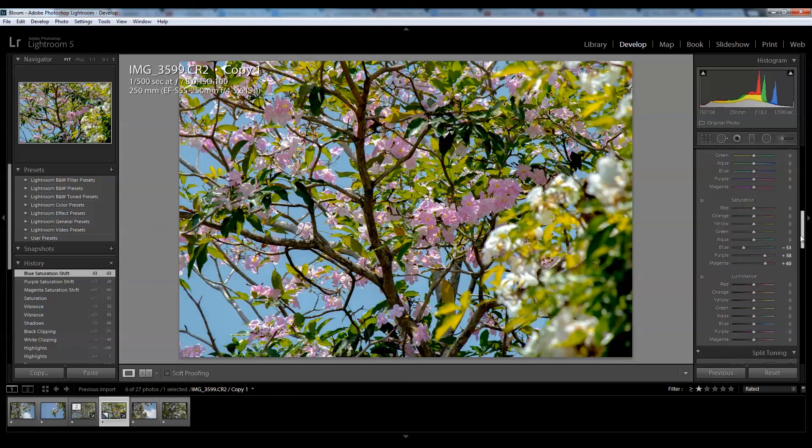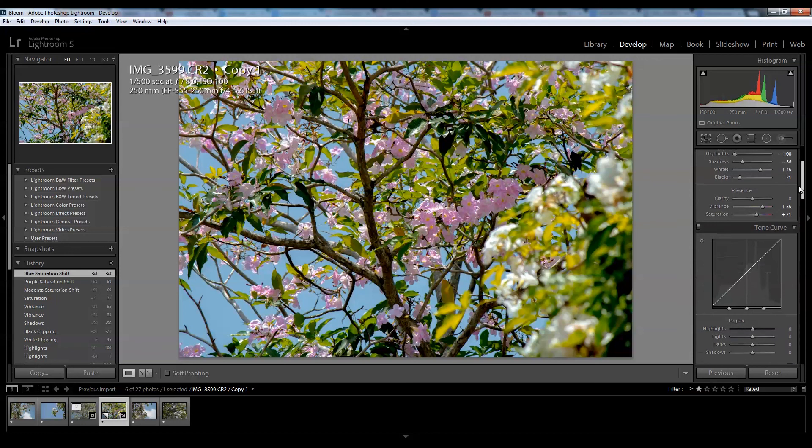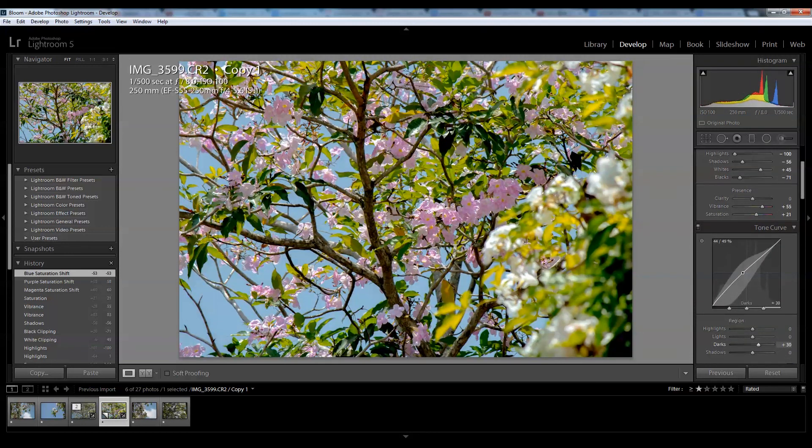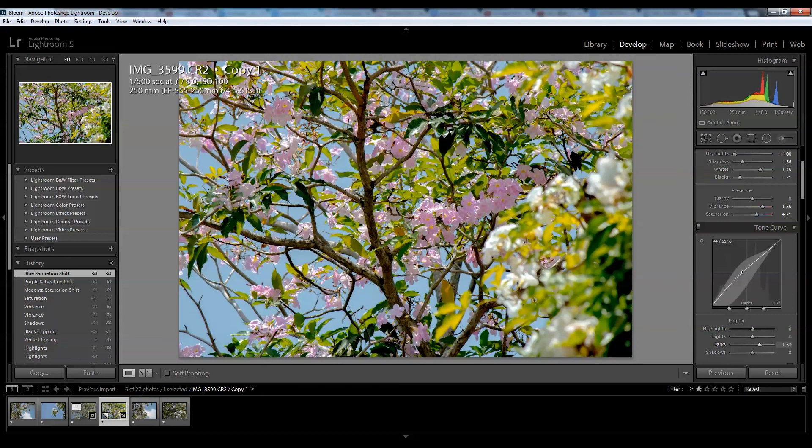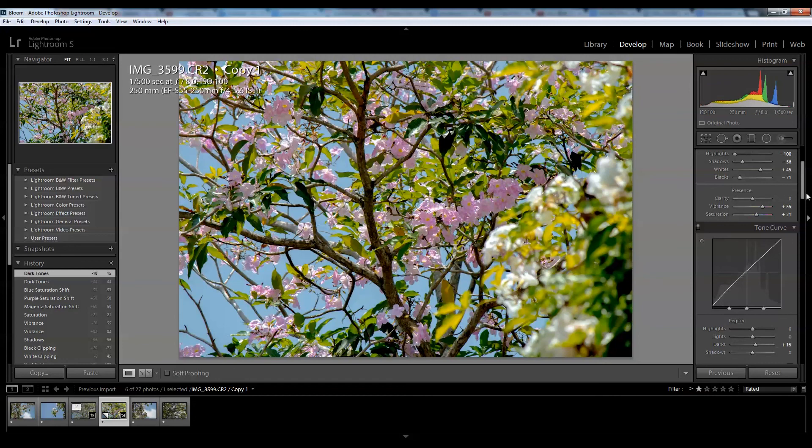The mid tones look a little bit dark, so I'll bring up the mid tones just a little bit on the tone curve. I'll push down the shadows.